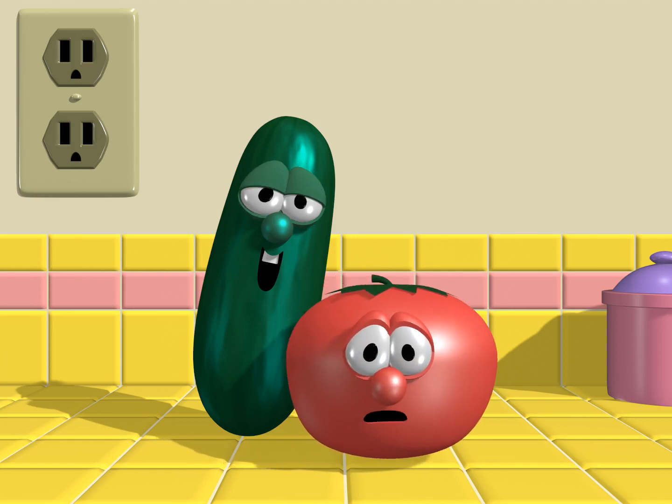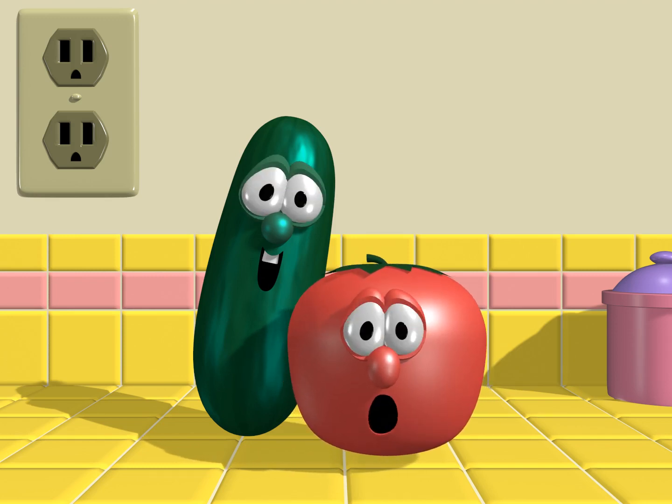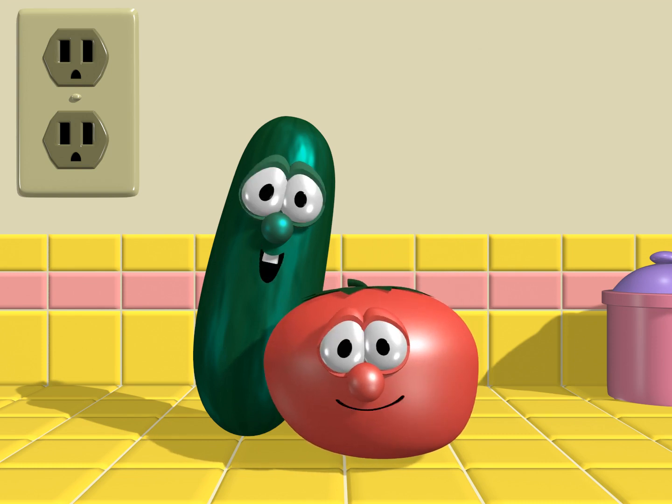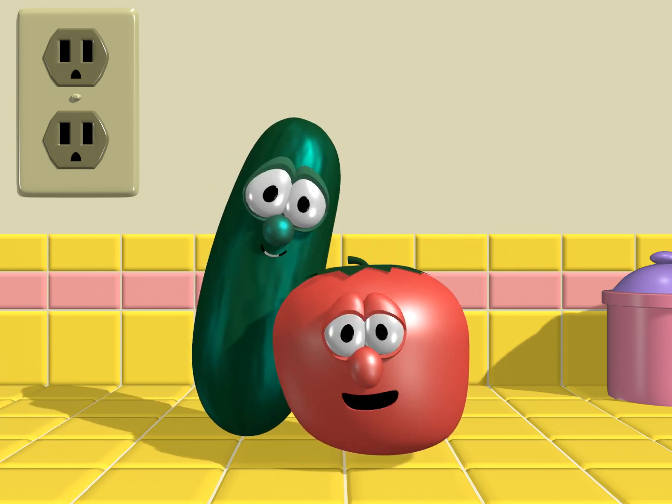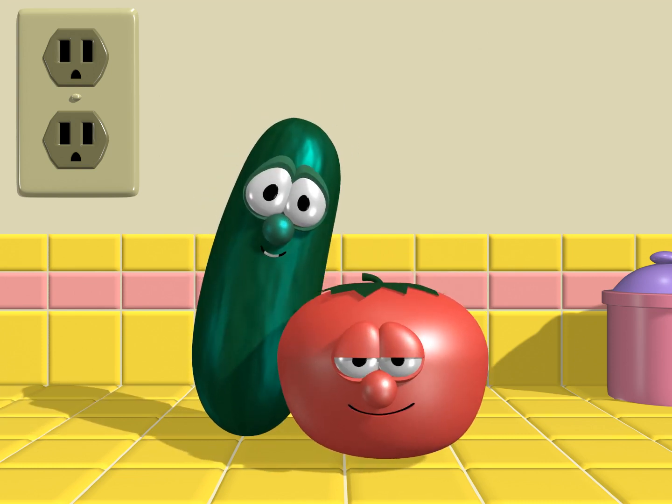Hi kids, and welcome to VeggieTales. I'm your host, Bob the Tomato. And I'm Larry the Cucumber. And we're here to answer your questions.